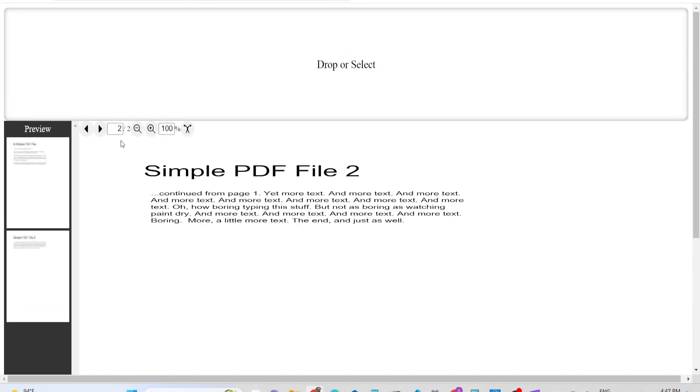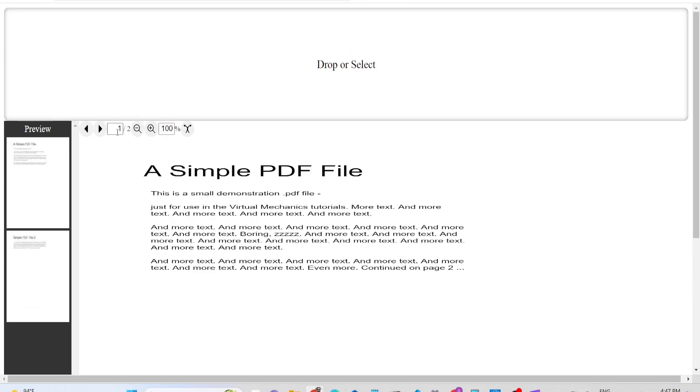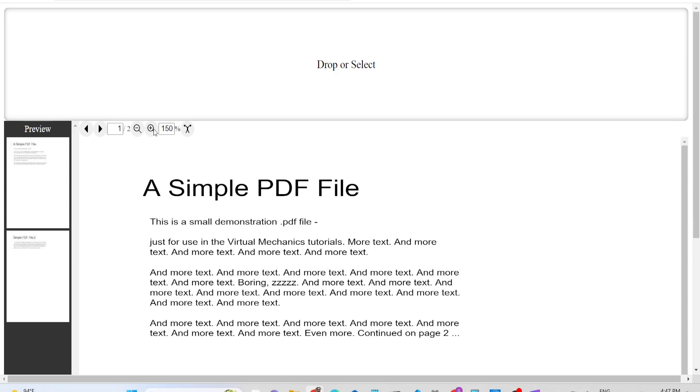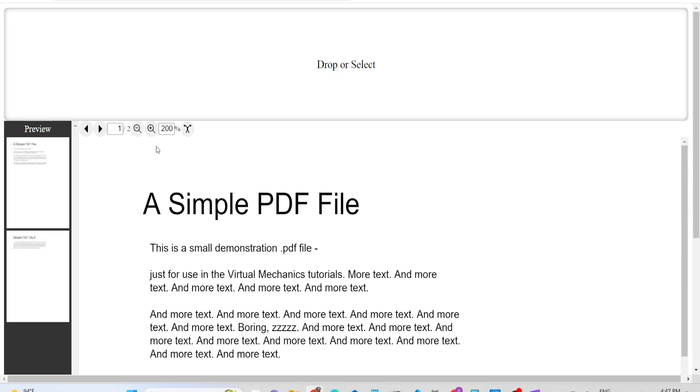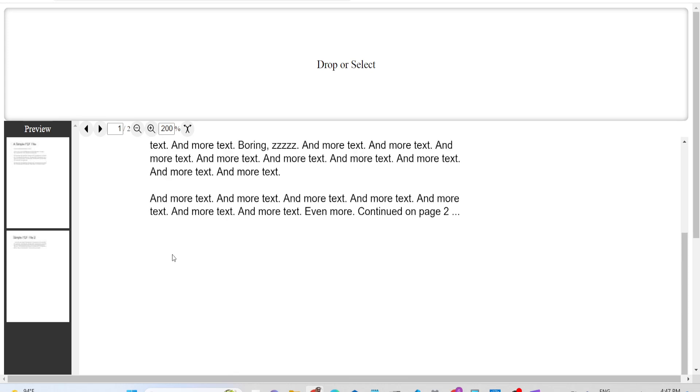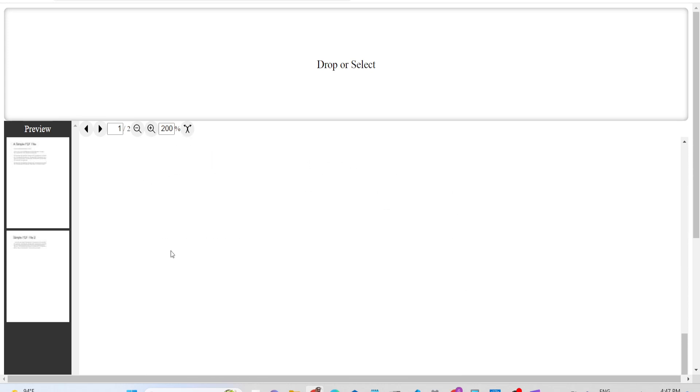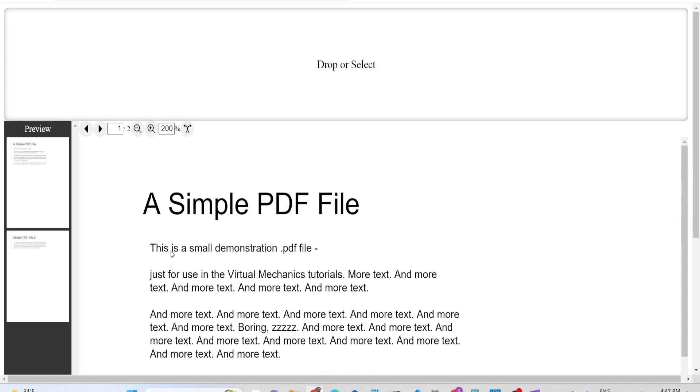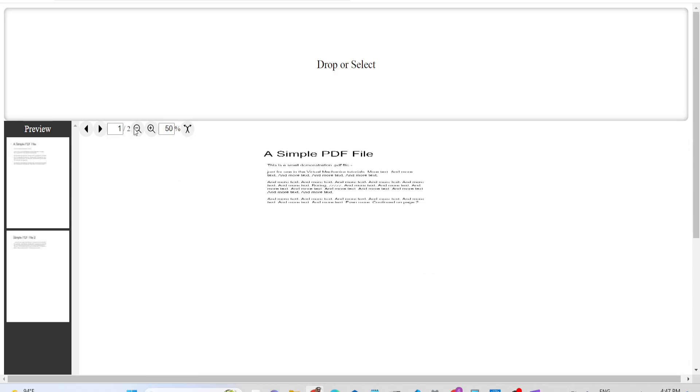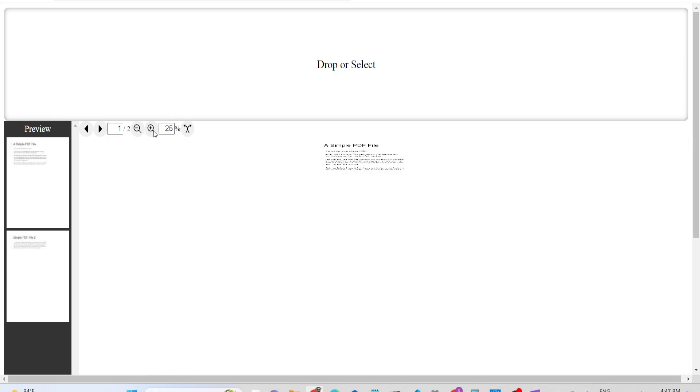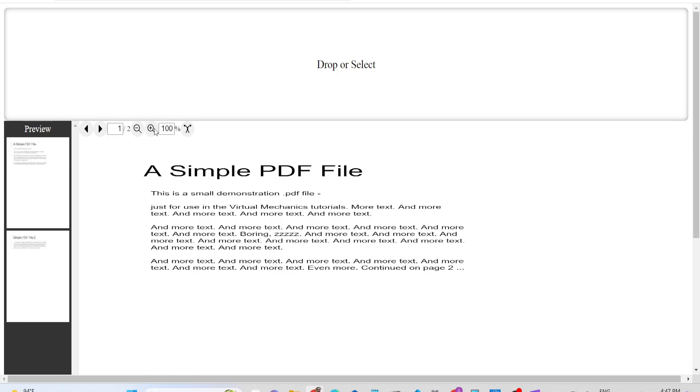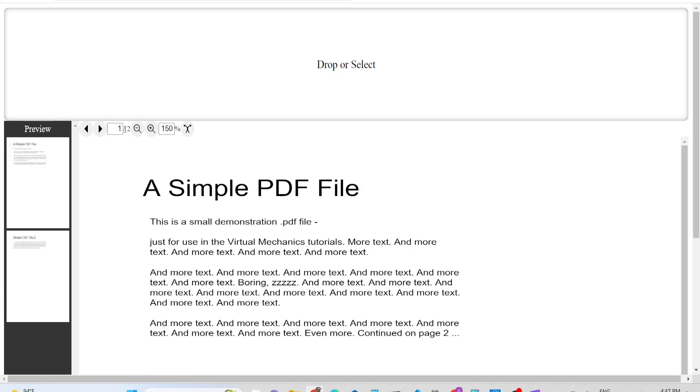You can navigate to any page - you can type here and it will navigate. You can zoom in and zoom out as well. It totally depends on what you need to do.